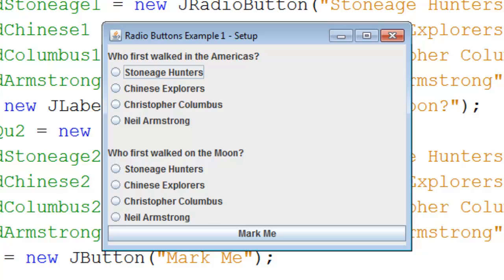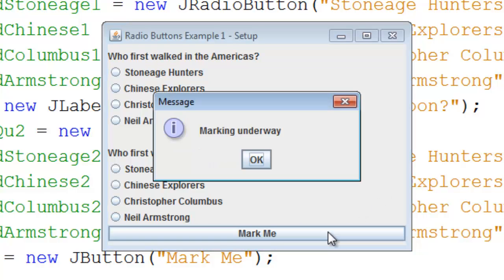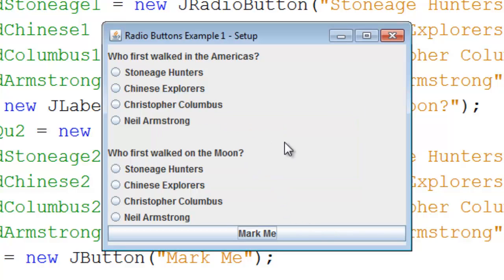It just produces the user interface. There is no code behind the Mark Me button — all it does is produce what you see on the screen. It's creating a simple quiz: who first walked in the Americas, and who first walked on the moon, and there are four options for each. In the second program we'll be looking at how this is scored. The Mark Me button in this program just produces a dialog that says 'marking underway.'